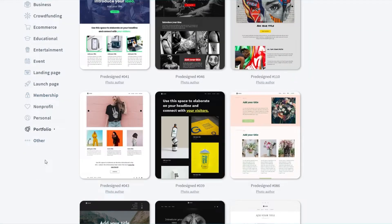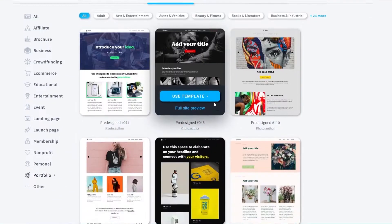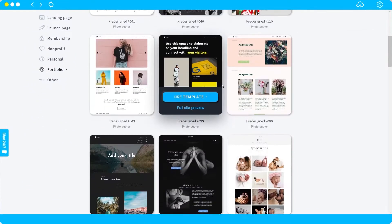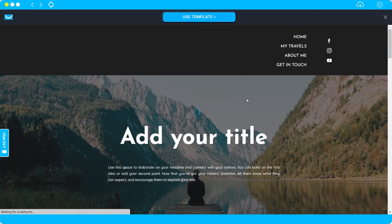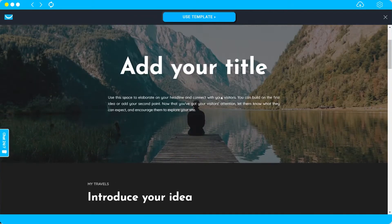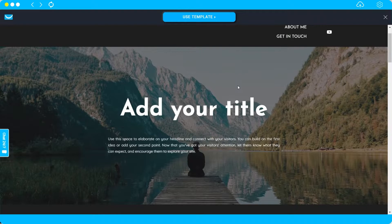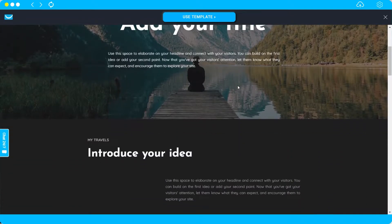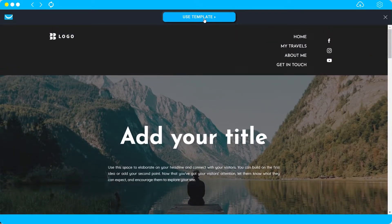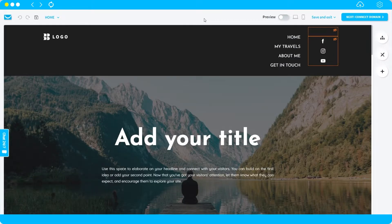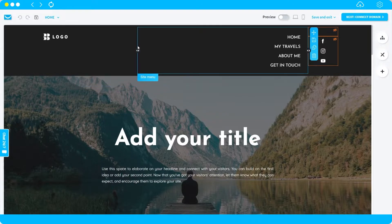For today's tutorial I'll assume we're creating a portfolio website, so I'll look for a good template here. Let me check the preview of this one. I like this template — it's simple and minimalist, and it's great if you want to showcase your photography skills. I'll go ahead and click 'Use this template.'